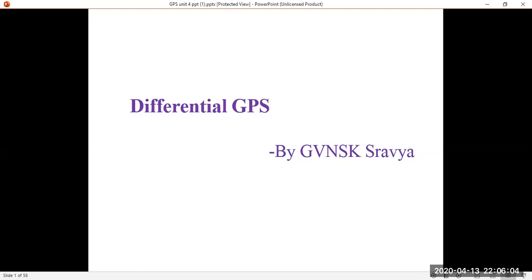We have also discussed local area DGPS, where the known and unknown receivers are in the same line of sight — only then can the unknown receiver receive the corrected data. We also discussed wide area DGPS, where the unknown receiver can receive corrections from any receiver distributed over a wide geographical area, getting data from GUS satellites to the unknown receiver. We have covered all three topics and are now moving to the next.